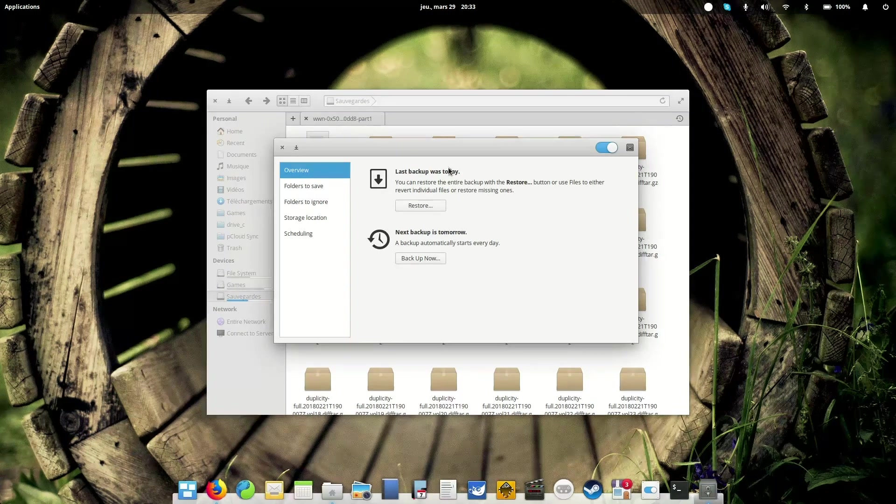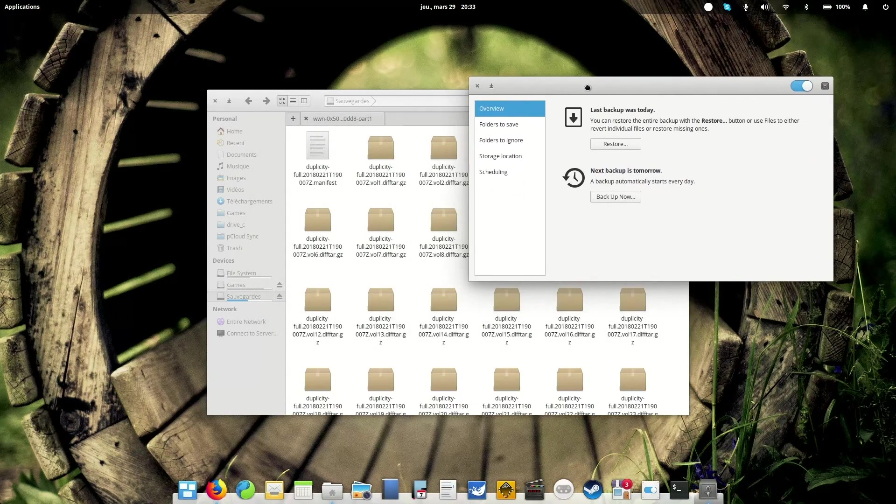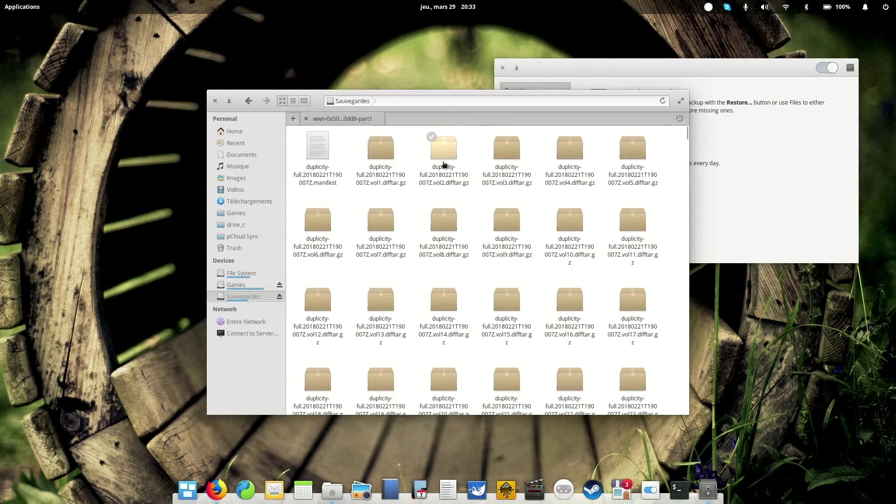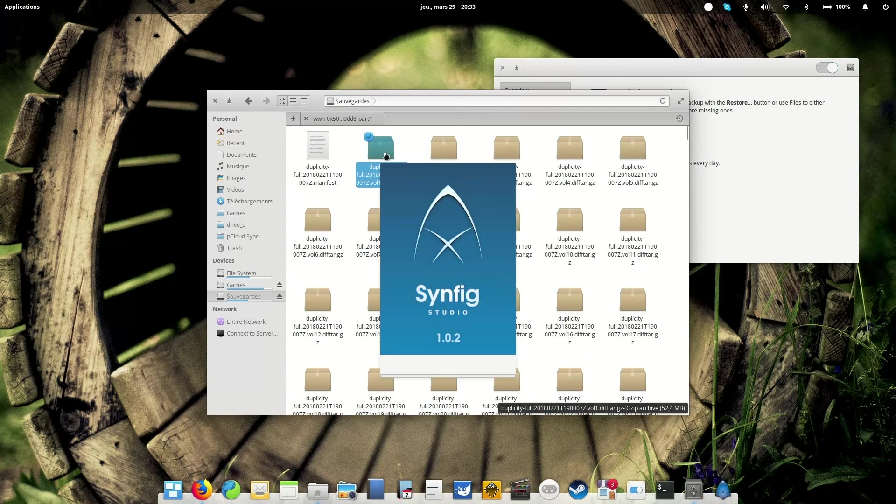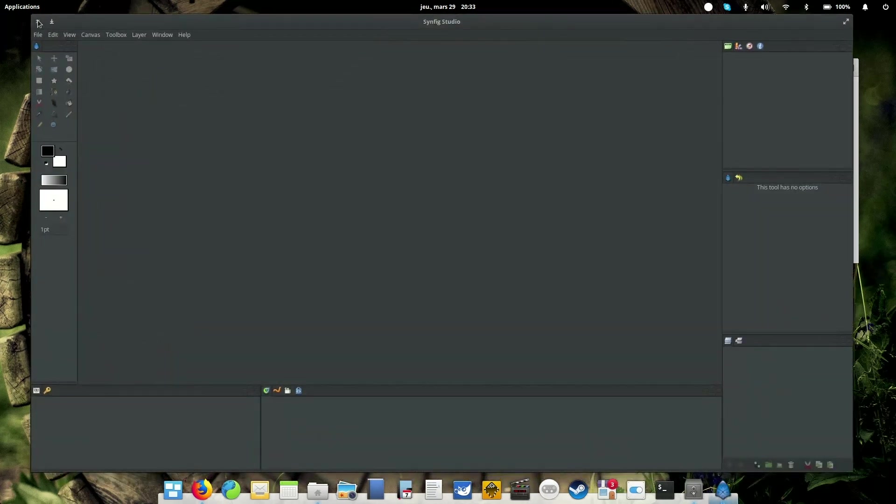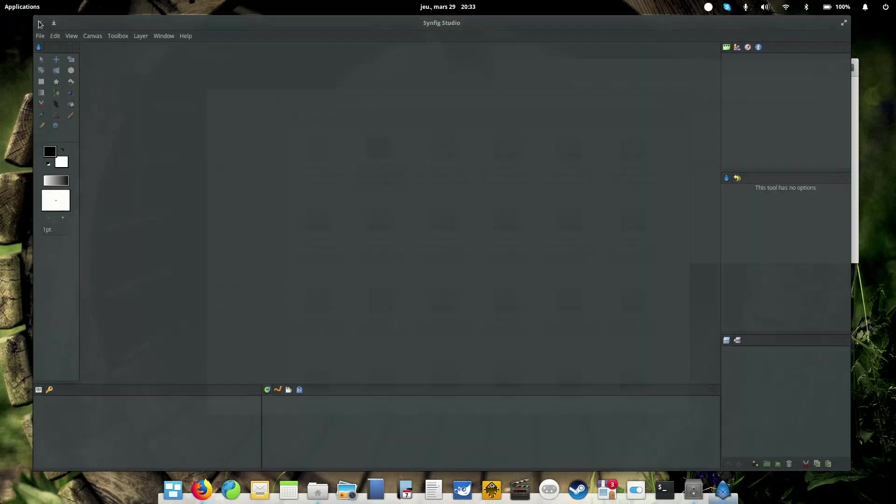So the drawback of DejaDup is that those backups are not usable.